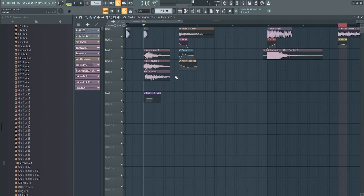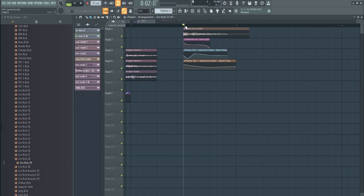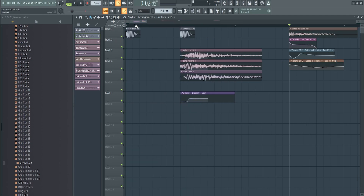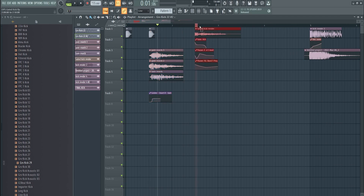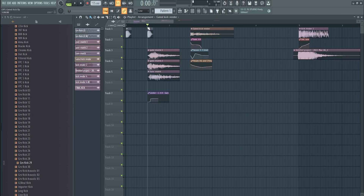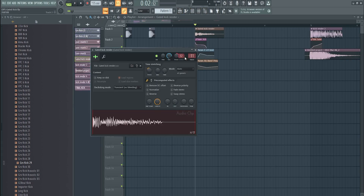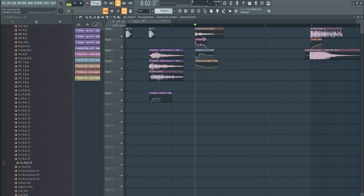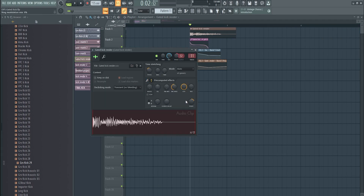You already have a gated kick, but it's a little boring so I add more. I always render — make one render here, render this, render that, and you get this thing. Then I create an automation clip of the pitch because I want the first punch to be more clicky and then go down. I added pogo as well.